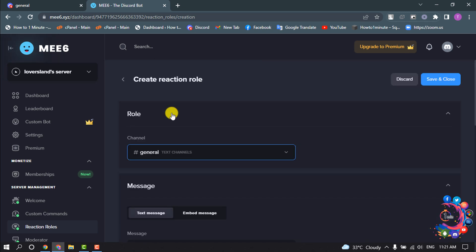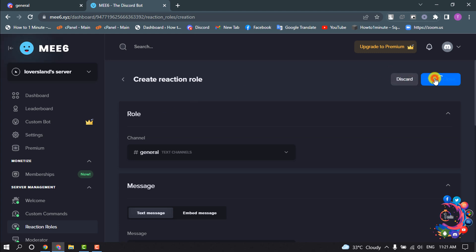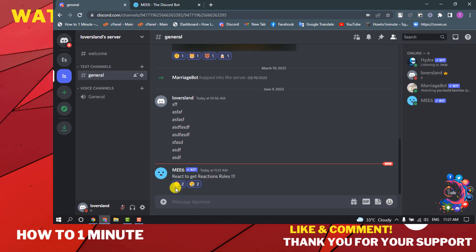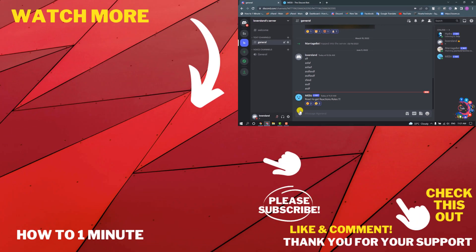Scroll up and click on save and close. Now I'm going to my Discord server and as you can see I've successfully added reaction role using MEE6 bot.